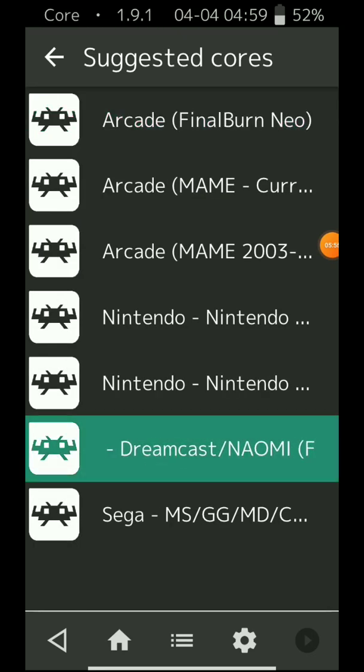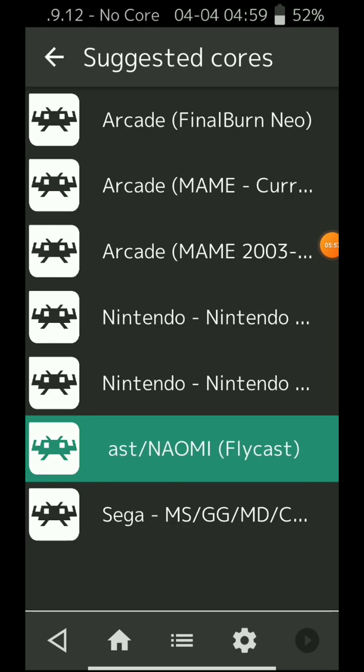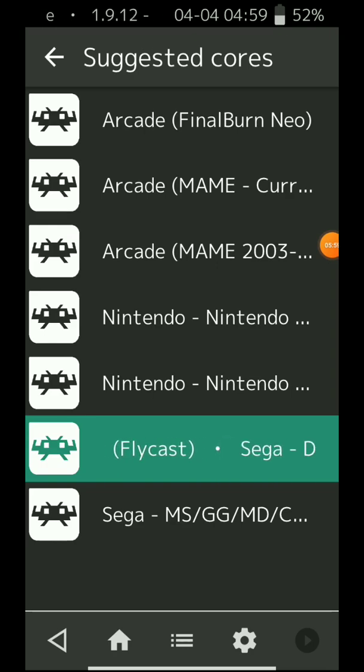for the Sega Dreamcast Naomi Flycast. Press it and it should work now.